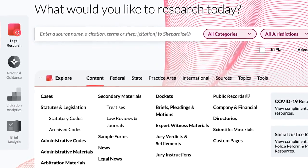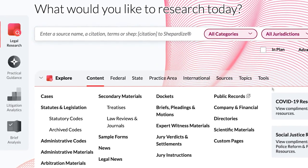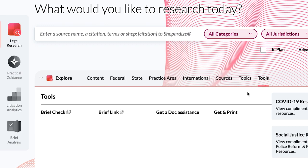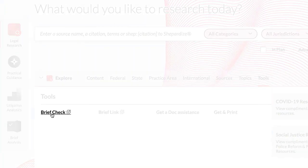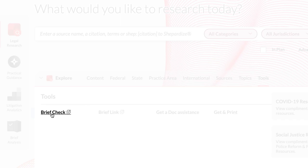Access Shepard's BriefCheck on Lexis Plus by clicking on the Tools tab from the horizontal bar and selecting Shepard's BriefCheck. If you were in Lexis, you would go to the product switcher and select Shepard's BriefCheck from the drop-down menu.